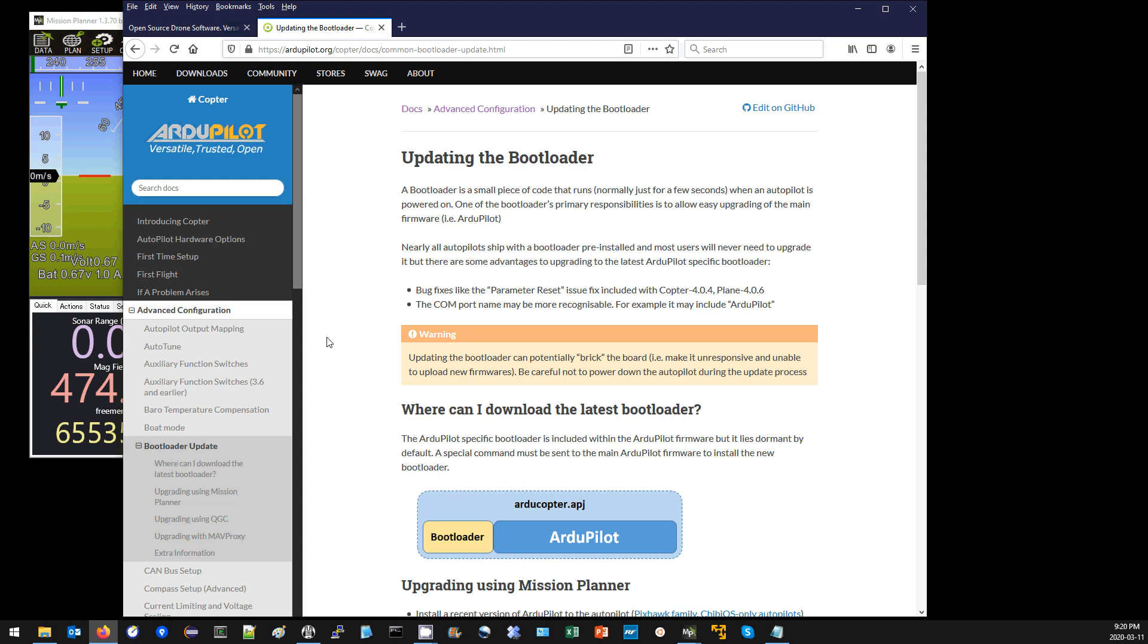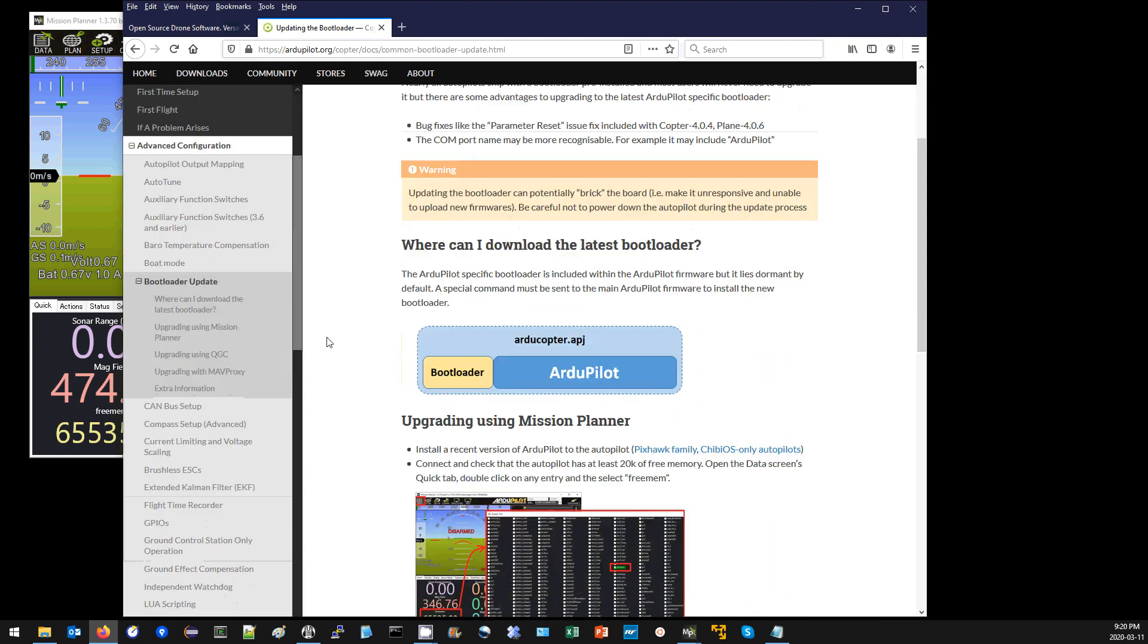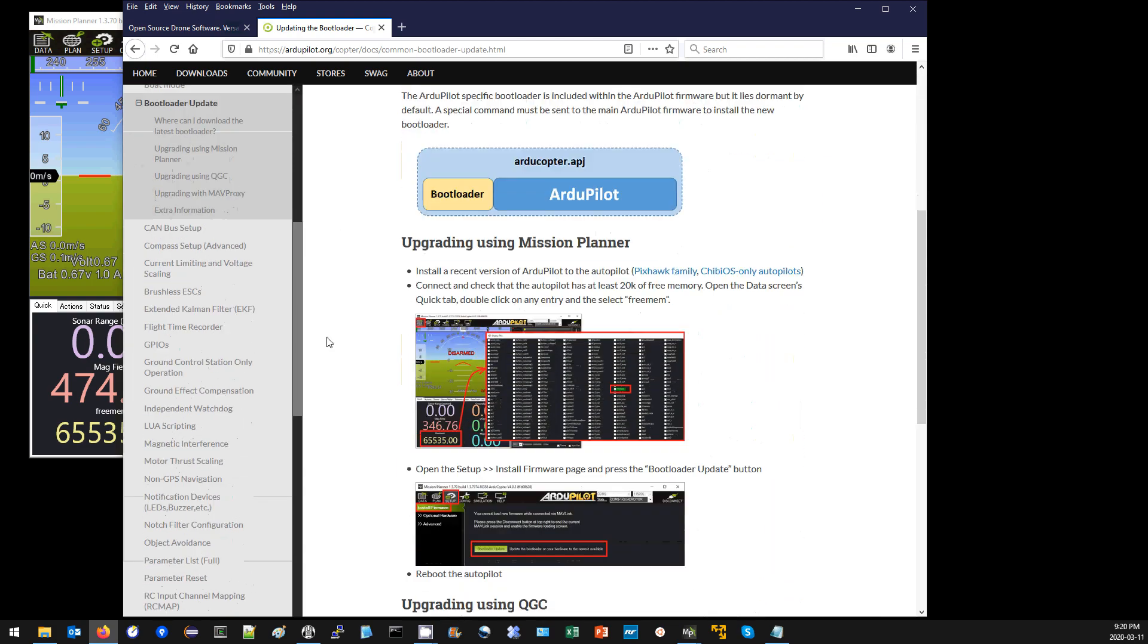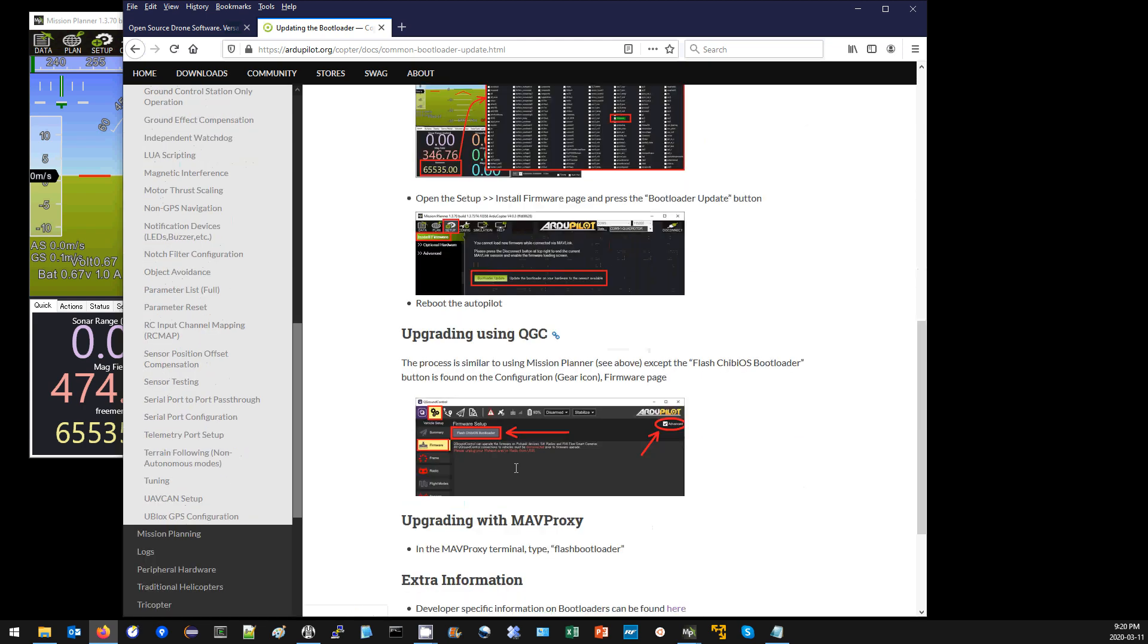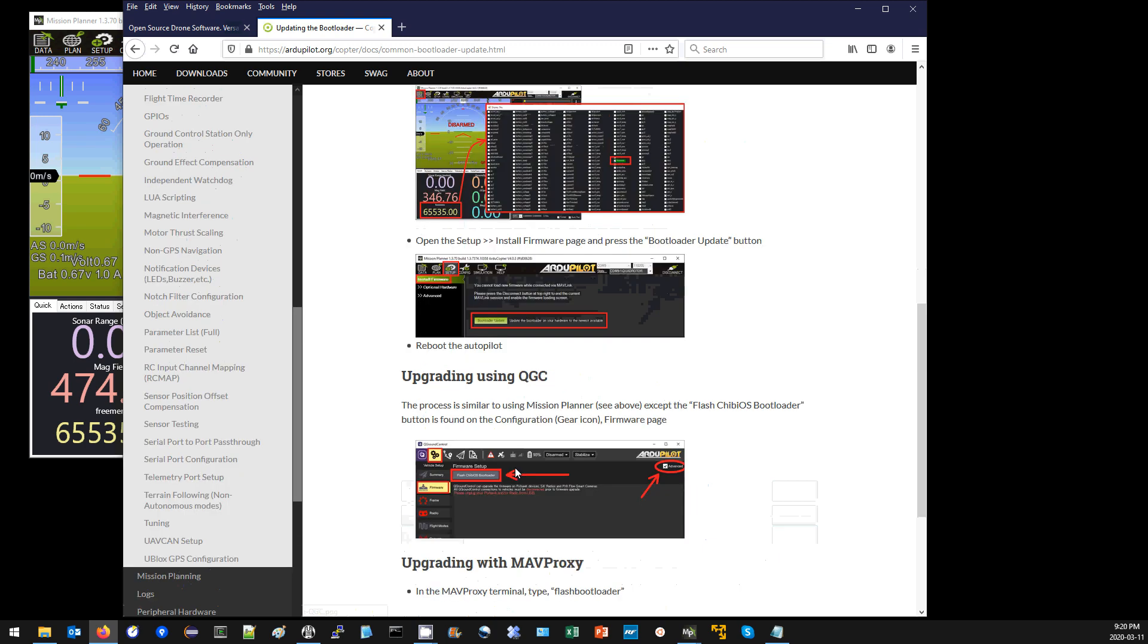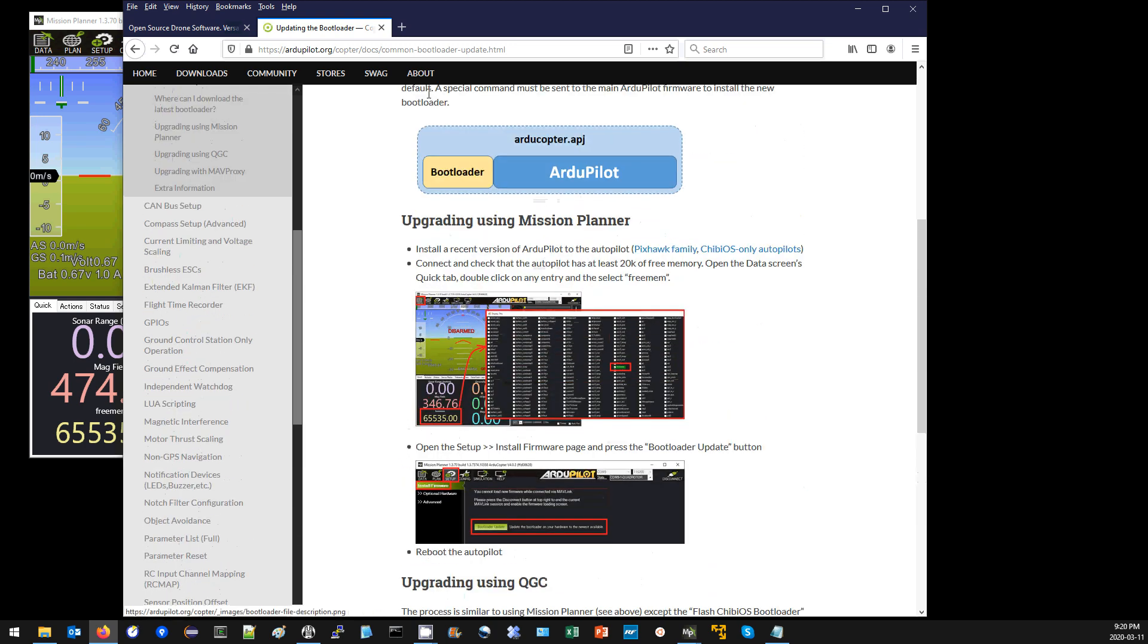So next, how do you update the bootloader? It can be done with pretty much any ground station: Mission Planner, QGC, or MAVProxy. I'm going to be using Mission Planner.